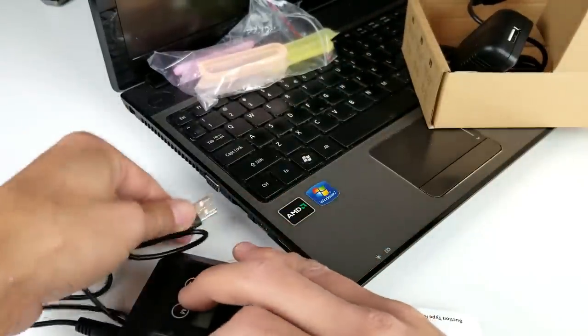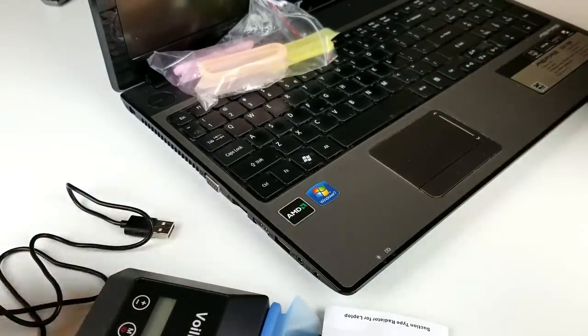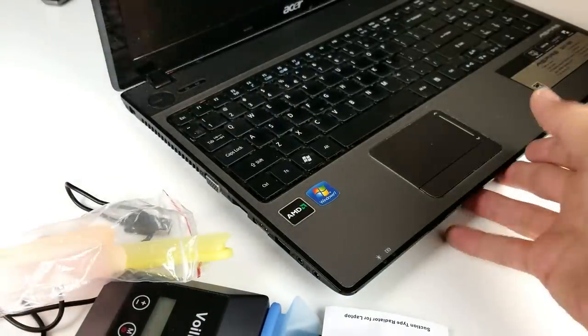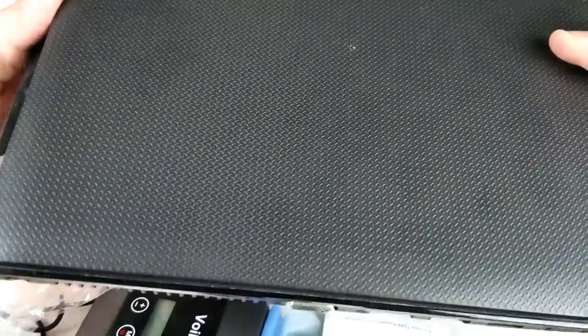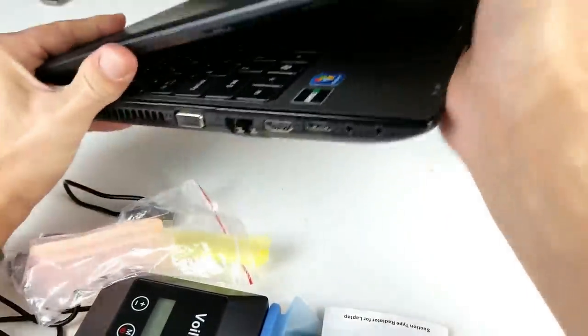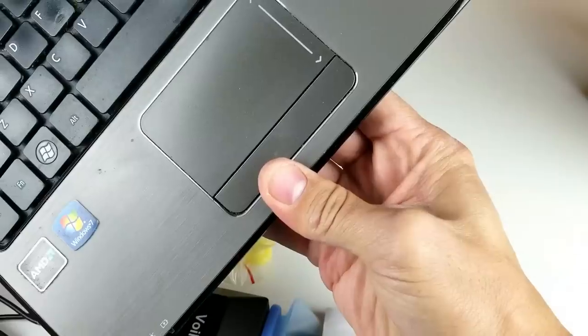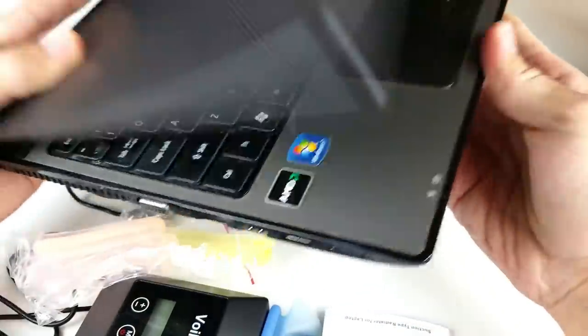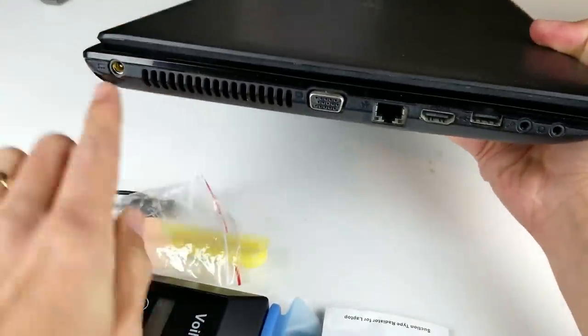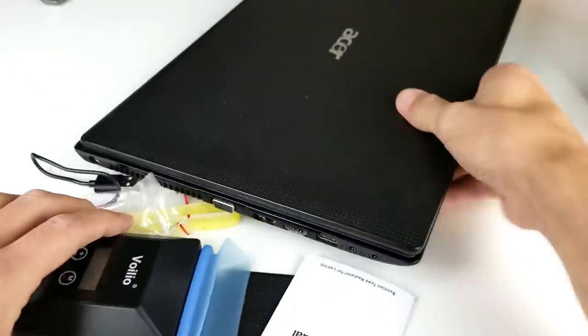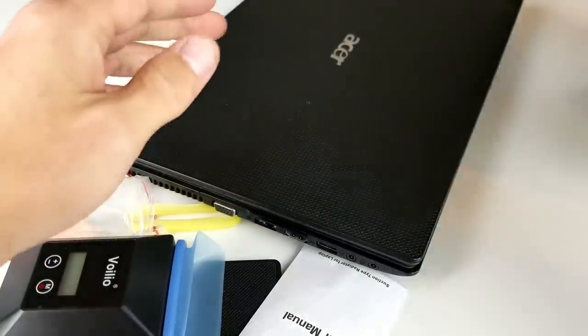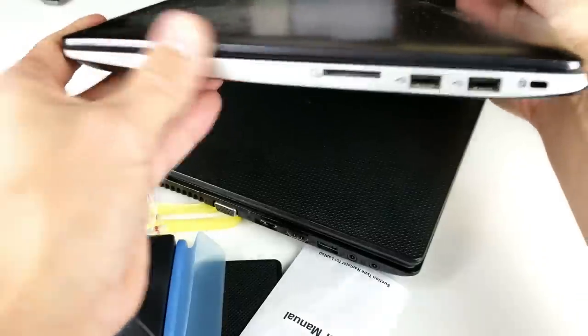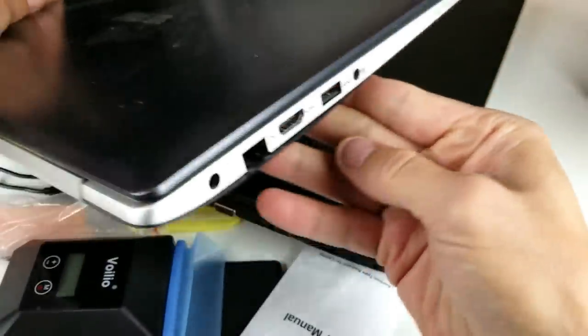Now before we start the test here I just want to show you my laptop. Okay, now this is an Acer Aspire 5251 model here, and I have the vents right here.